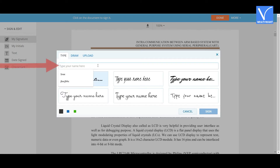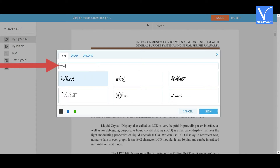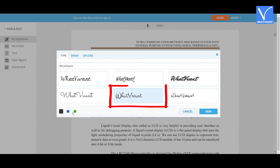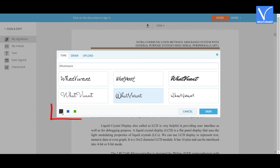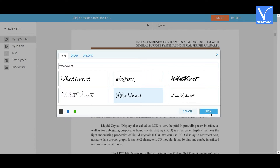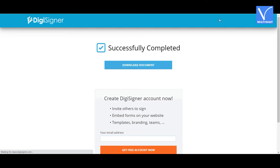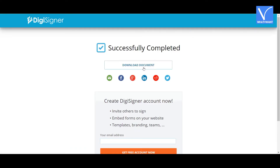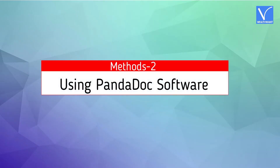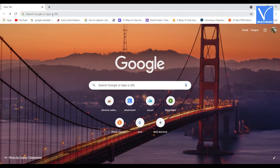Select the one you want. Here I am selecting the type option. Enter the name that you want to add as a signature in the box, then select the style and color of the signature. Finally, click on 'Sign'. The signature will appear on the screen. Click on the 'Done' option and you will be redirected to the download page. Click on the 'Download' option.